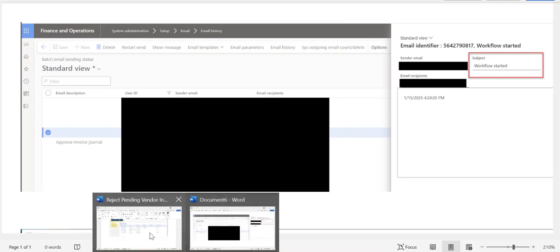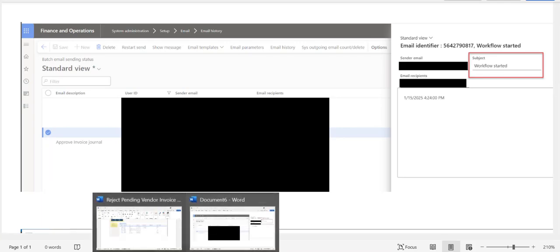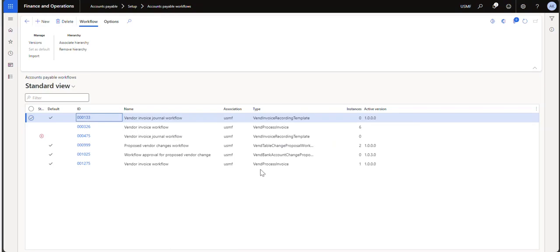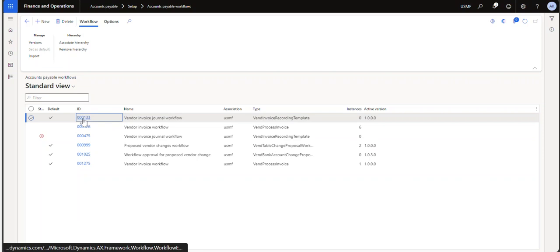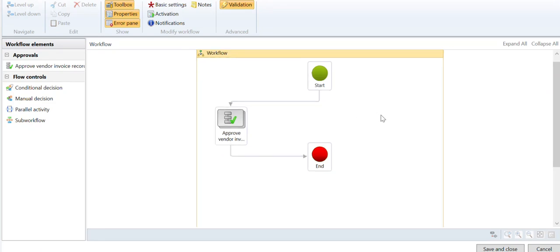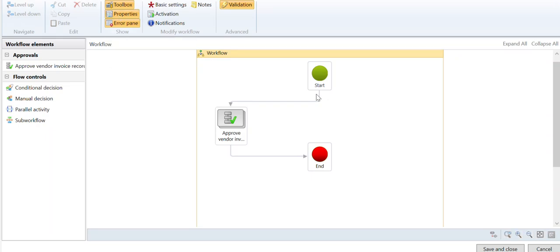So inside of a workflow, if you're in Microsoft Dynamics D365 Finance and Supply Chain, you just go to whichever workflow that you're interested in and you click on the ID and it's going to actually open the workflow itself. So when you're on the workflow, you'll notice at the top there's something called Properties. At this point, I'm not on a node, I'm just on the workflow itself.